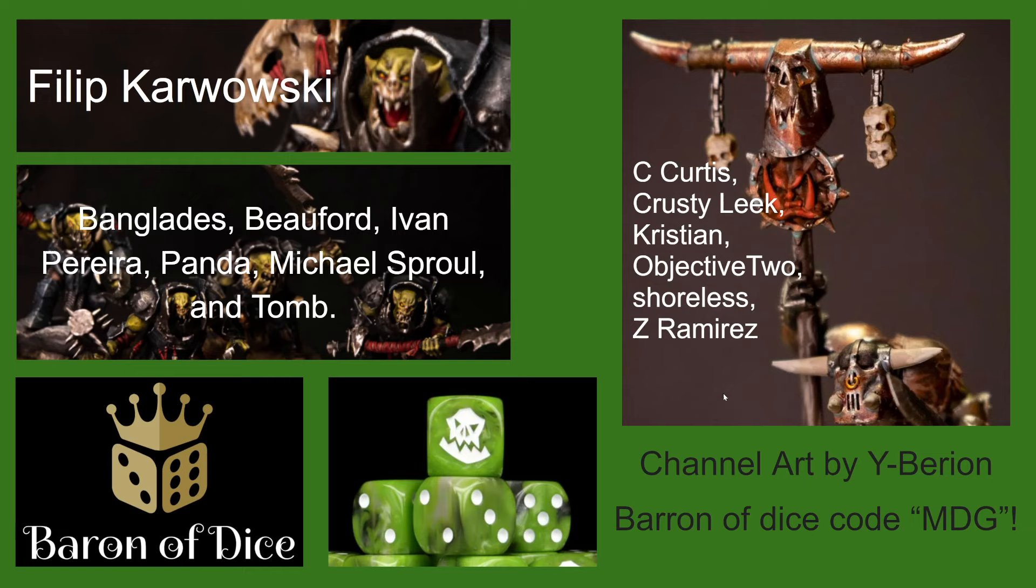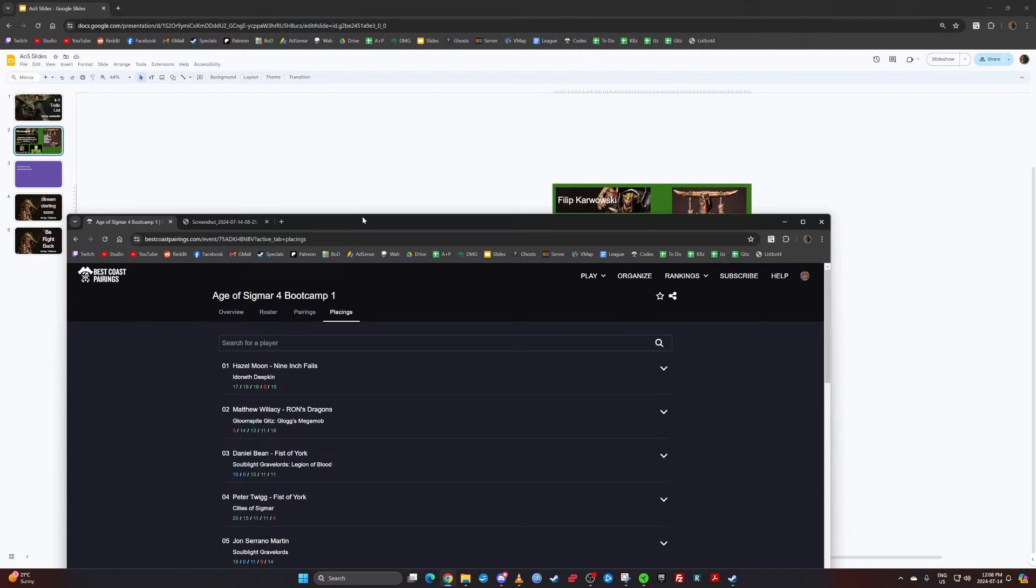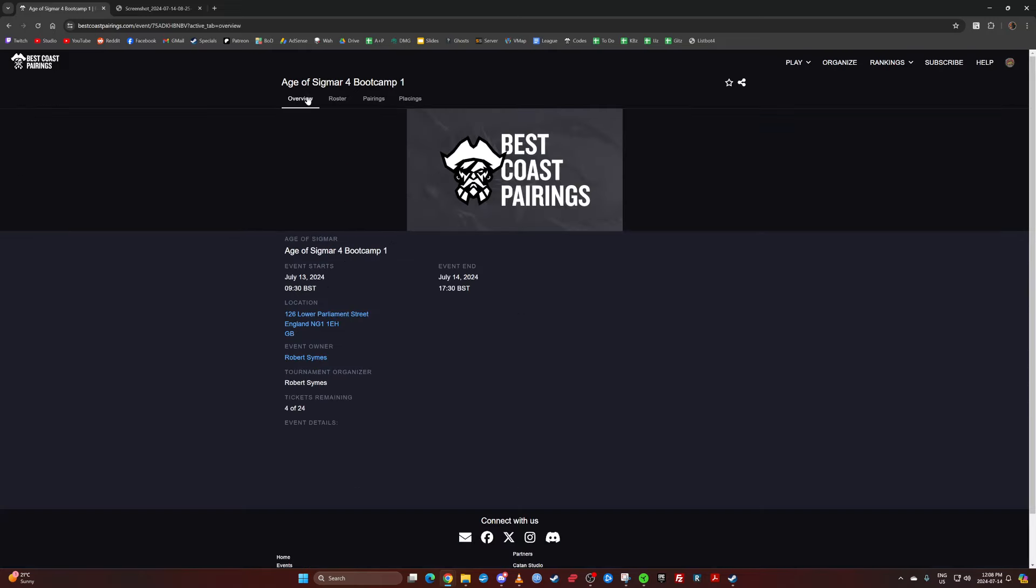But before we get into it, sponsors, Baron of Dice, Y-Varian. Okay, so let's have a look. This tournament took place in the UK. This was Age of Sigmar 4 Boot Camp 1 in good old Great Britain and England.